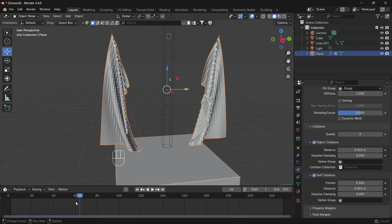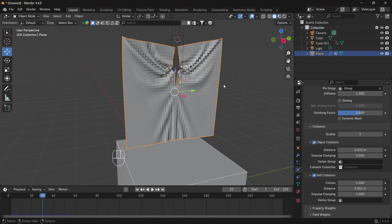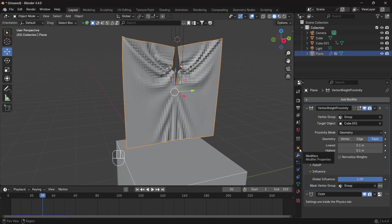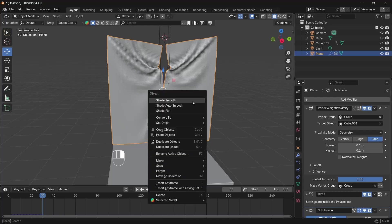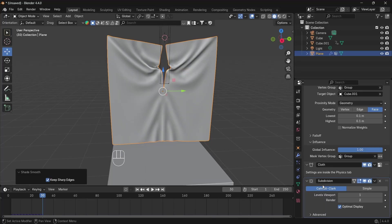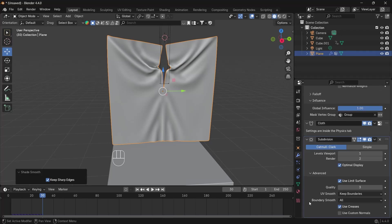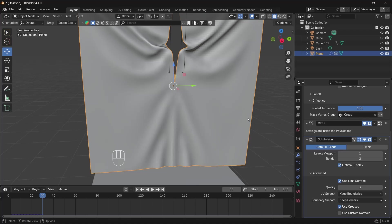Reduce the collision distance — it's too high. Then to smooth the shape, add a Subdivision Surface modifier: go to Modifiers, Add Modifier, Generate, Subdivision Surface. The Subdivision Surface will be below. Since we don't want the edges to be rounded, change Boundary Smooth to Keep Corners so it keeps the edges sharp.